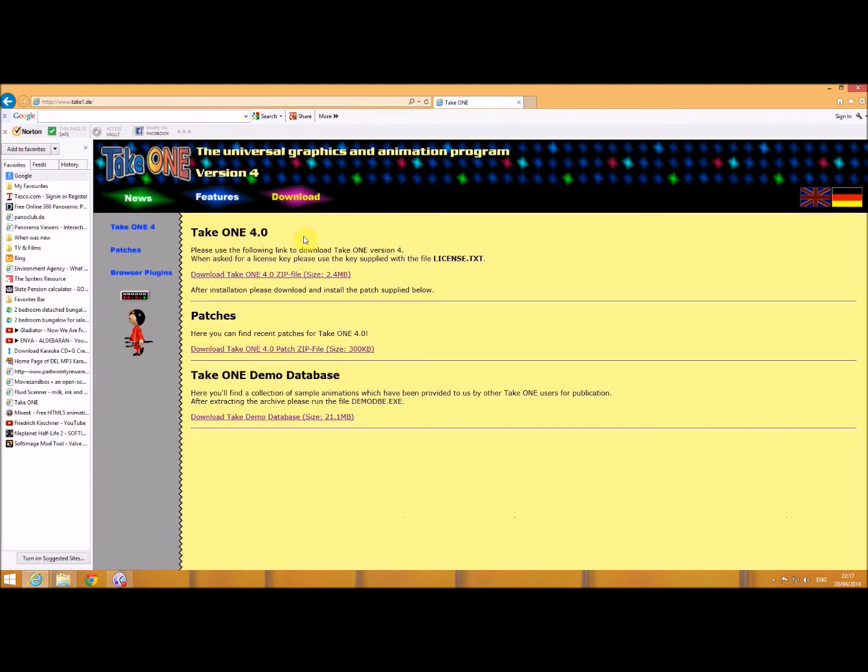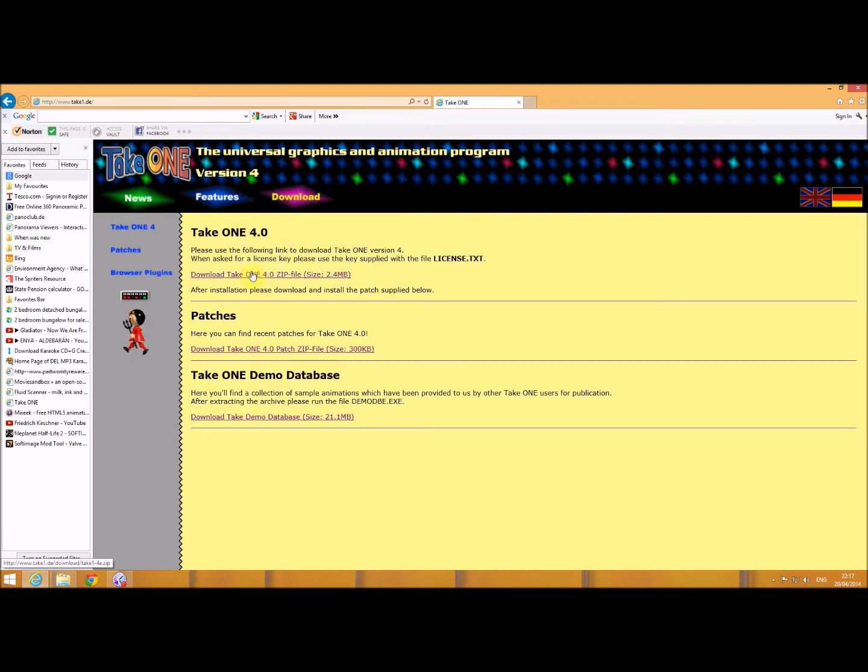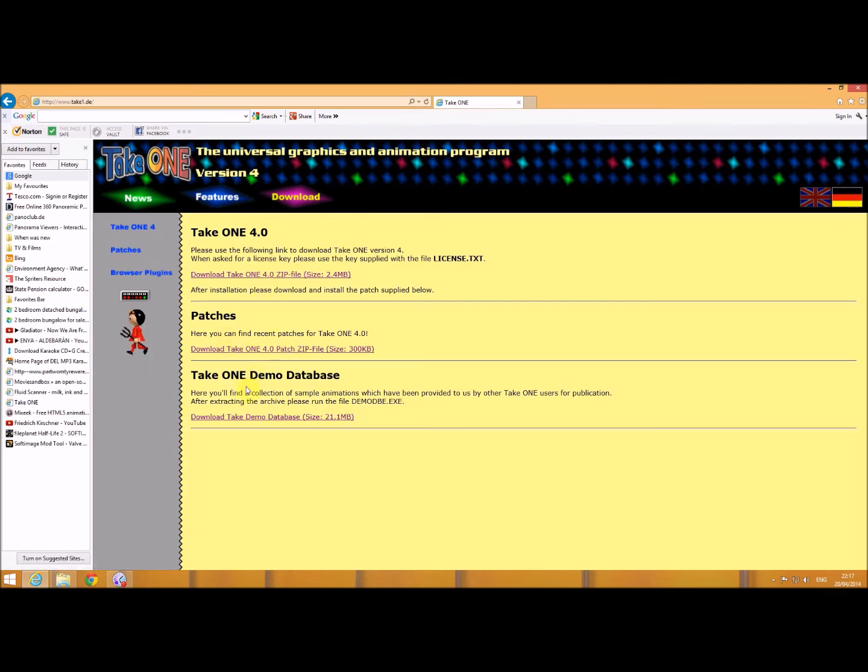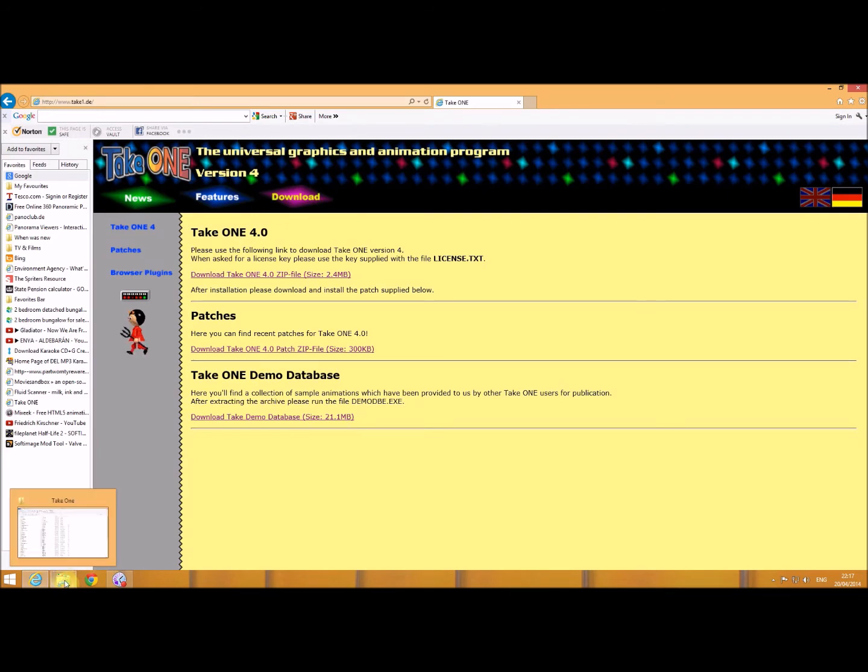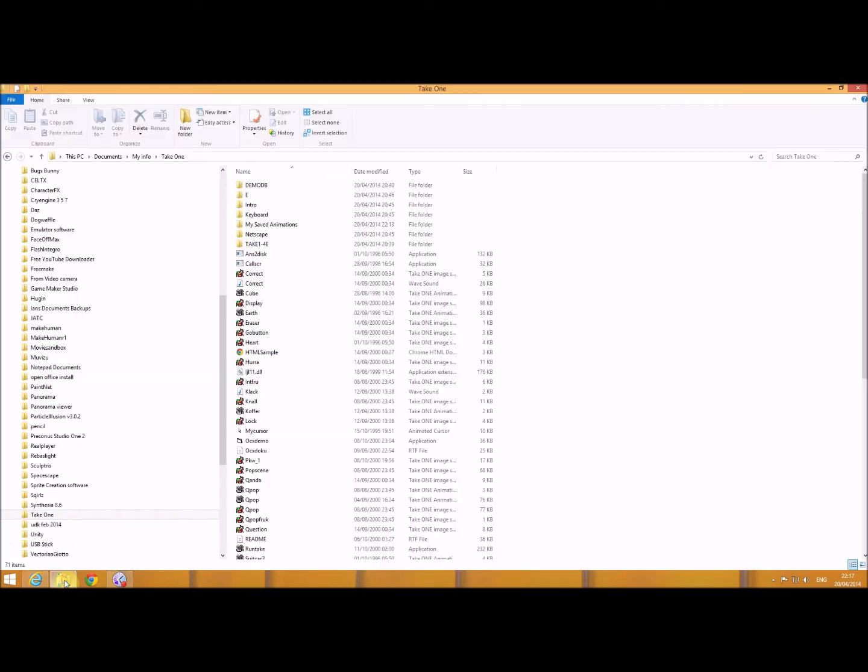So you go to the download section and you can download the zip file, a patch that you want to run over that, and even some demos. I've already done that, so I've downloaded the information.